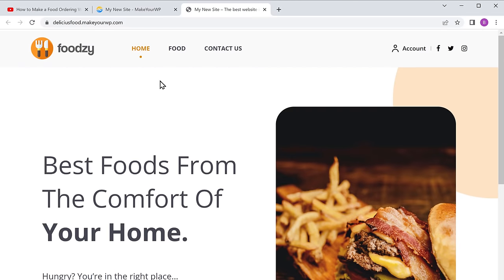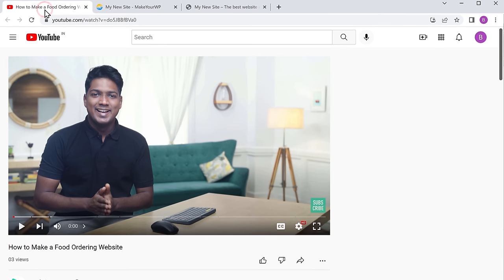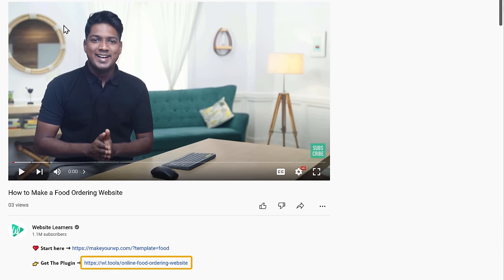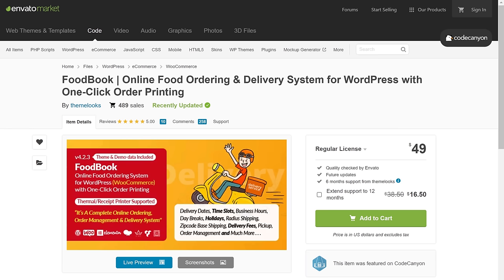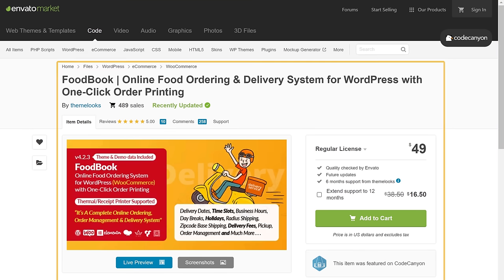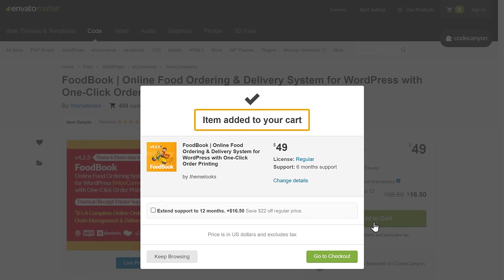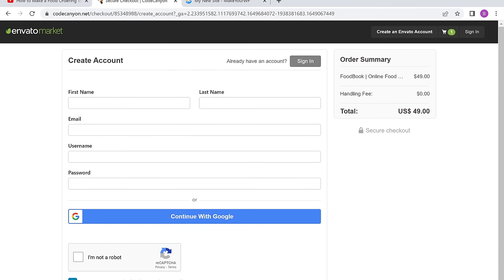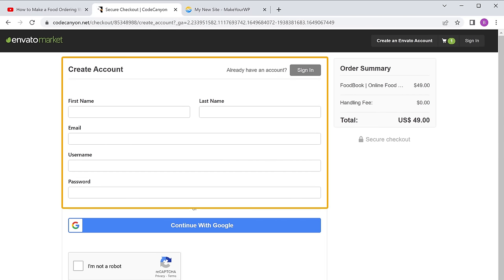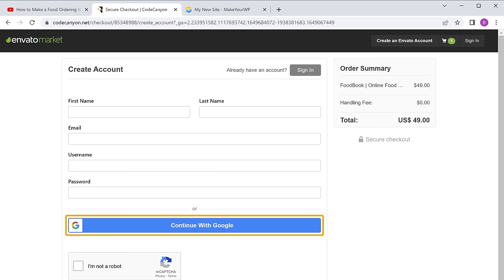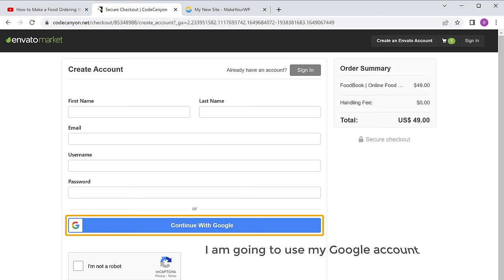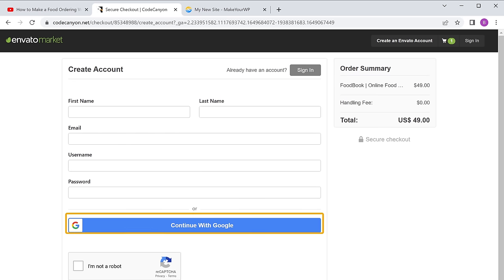To purchase the plugin, go to the video you are watching right now and click the link in the description. It will take you to the plugin page. To get the plugin, just click add to cart, and the plugin will be added to cart. Now click go to checkout and it will ask you to create an account. You can fill up these details, or you can also use a Google account.